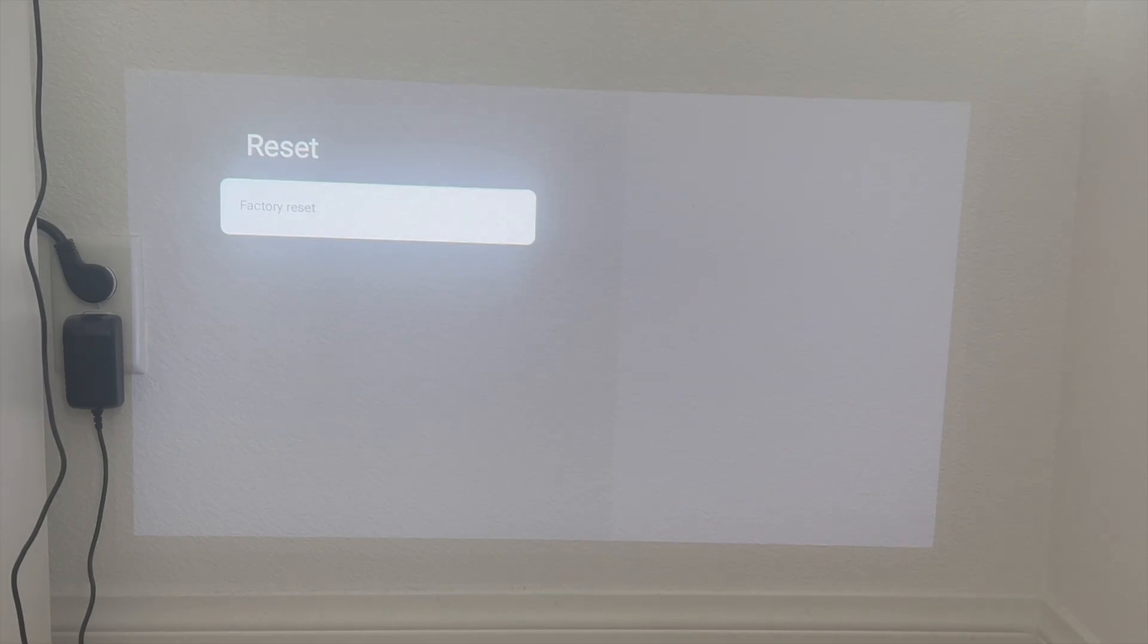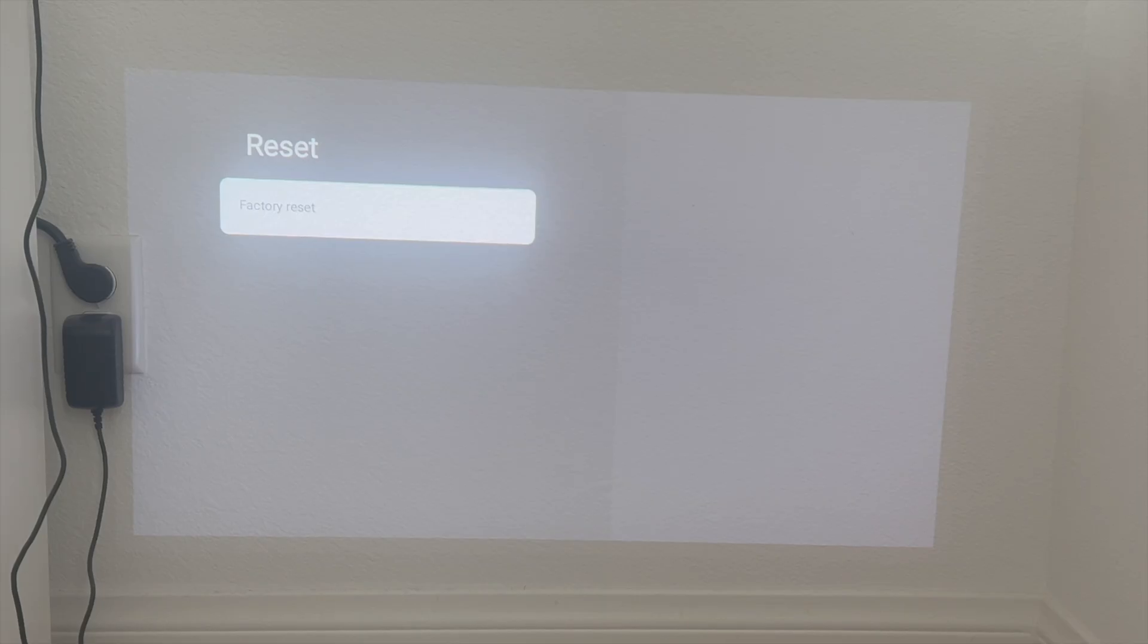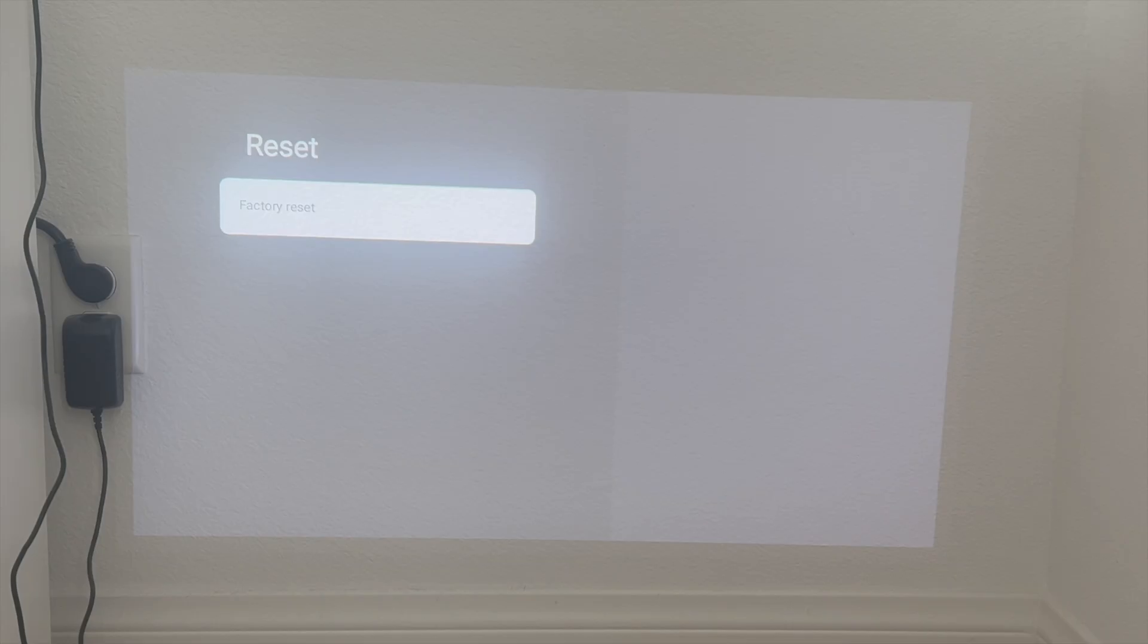Keep in mind that when you do factory reset it is going to eliminate all data and start it with its factory settings. So this is fantastic if you want to go ahead and sell this projector or get rid of it or basically just give it to someone else.